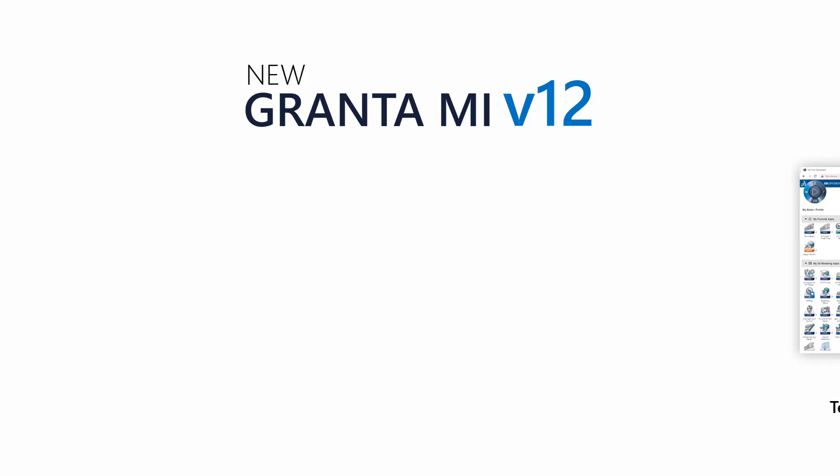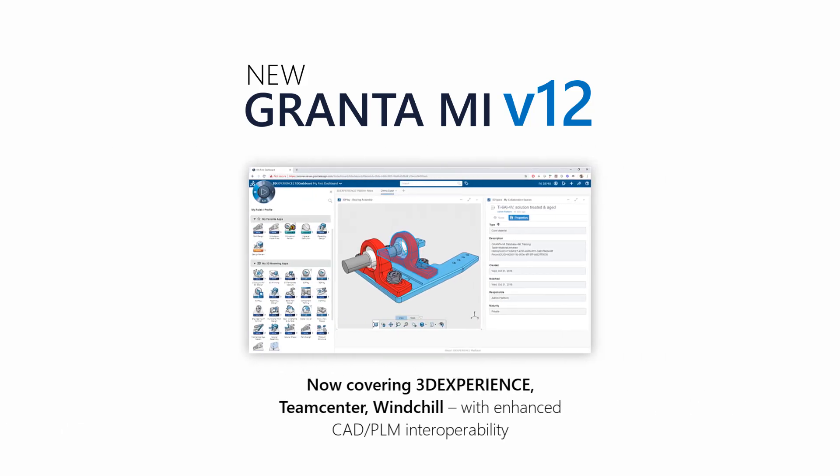Materials enable product lifecycle management systems, now covering 3D experience, as well as team center and windchill, together with enhanced CAD to PLM interoperability.